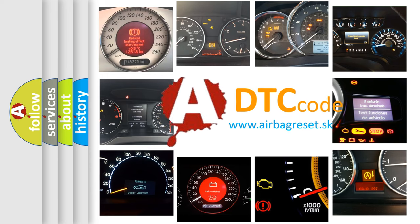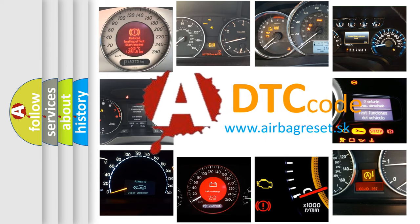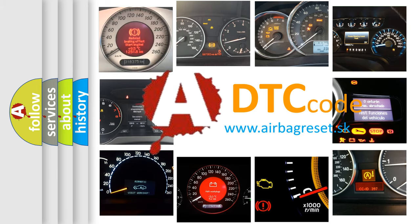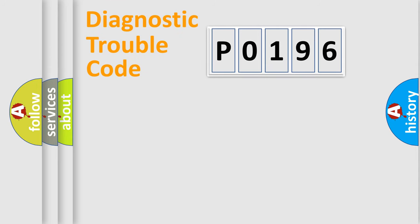What does P0196 mean, or how to correct this fault? Today we will find answers to these questions together. Let's do this.